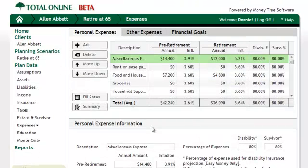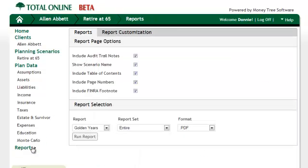If you have used Total Planning Suite desktop and have already set up your customized reports, there is an easy way to import your customized reports.